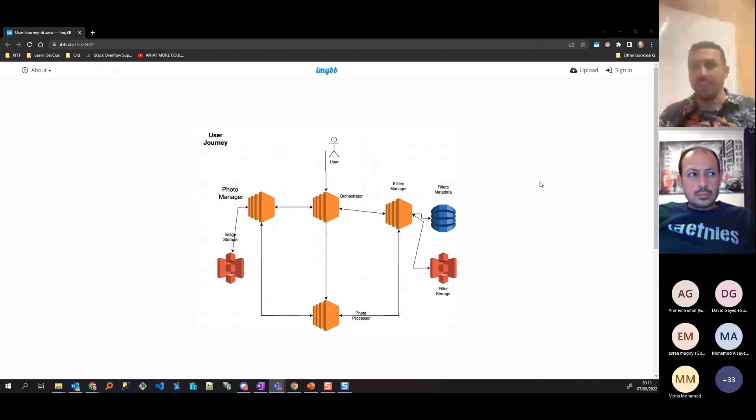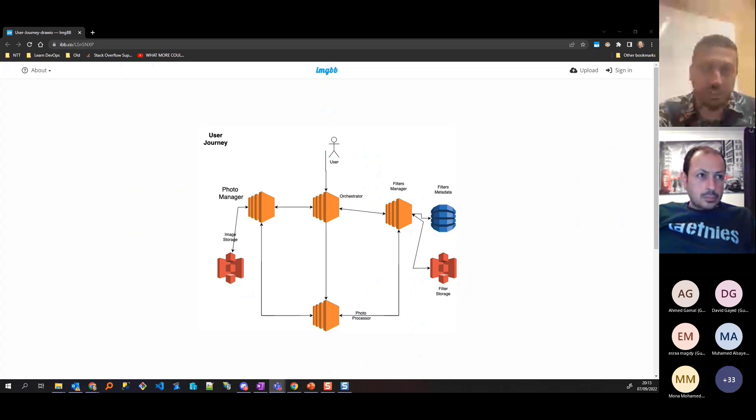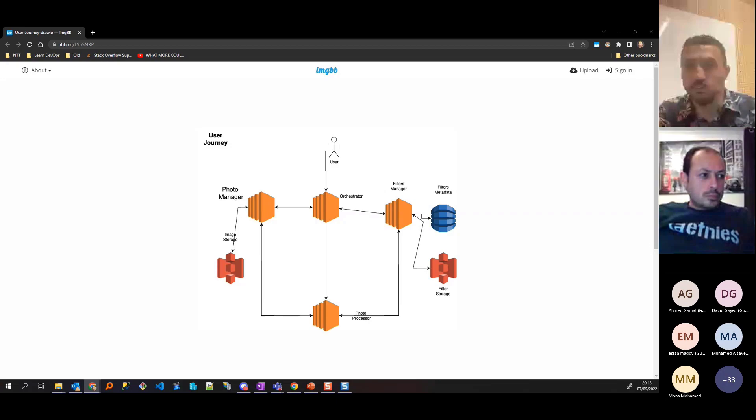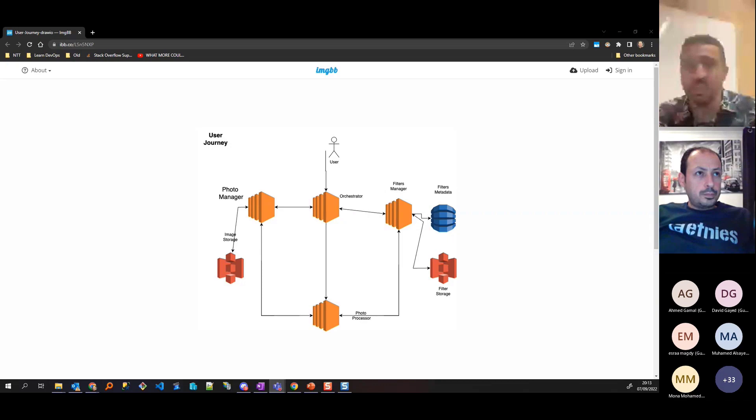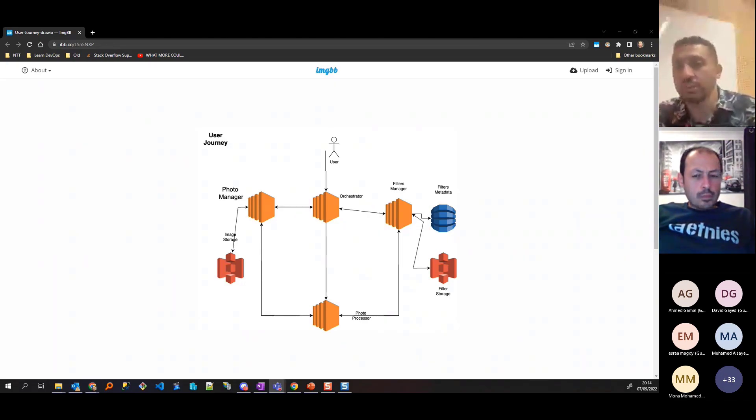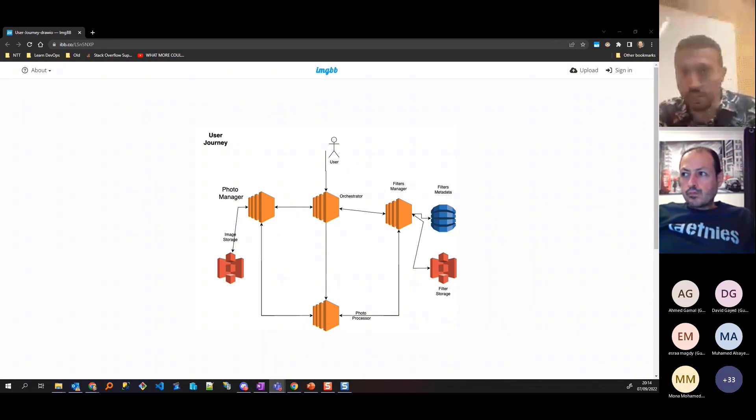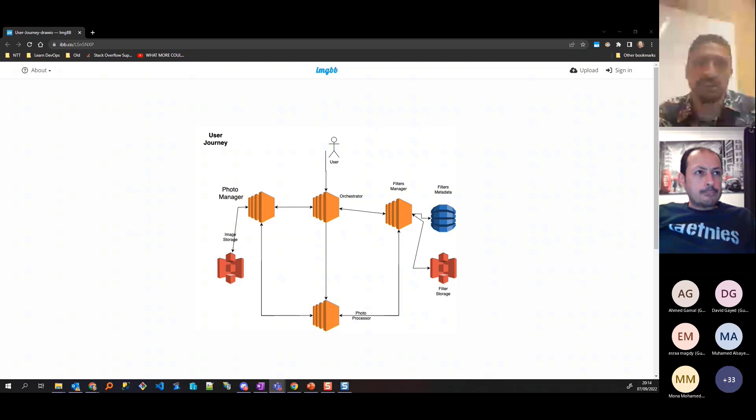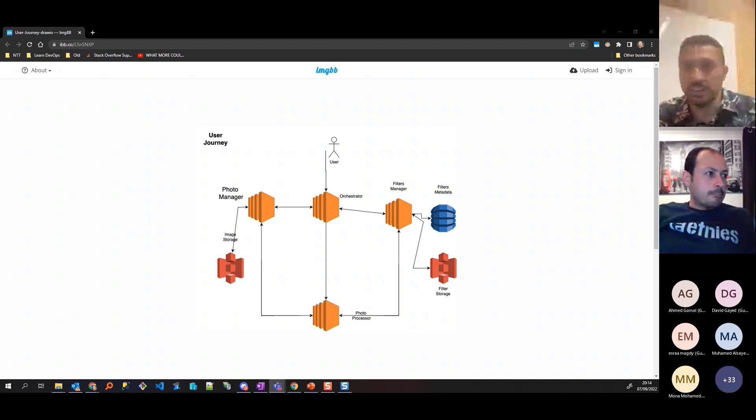Basically, we have something called an orchestrator. The user at the beginning would open the application and call the orchestrator to bring a list of filters. A filter is basically a binary file in kilobytes. The orchestrator would call the filter manager, which in turn would call the filter metadata to get a list of filters and return it to the user. The user would upload an image. The orchestrator would send it to the photo manager, which uploads it to S3, and it would return an ID to the orchestrator.